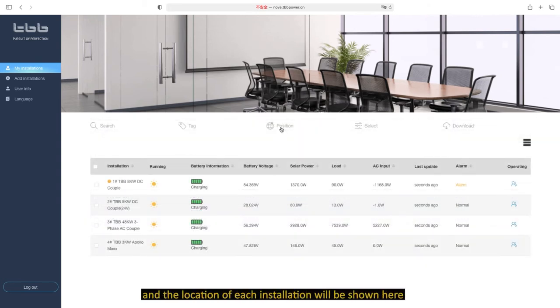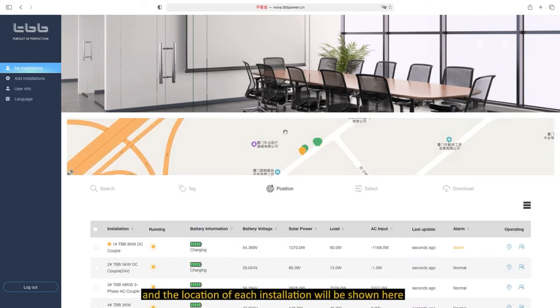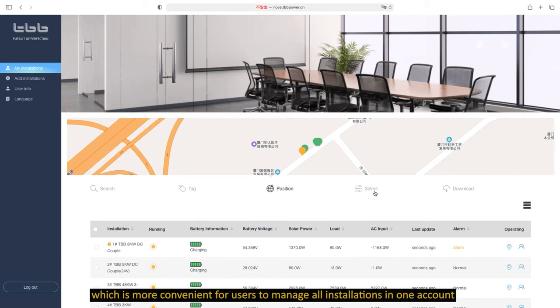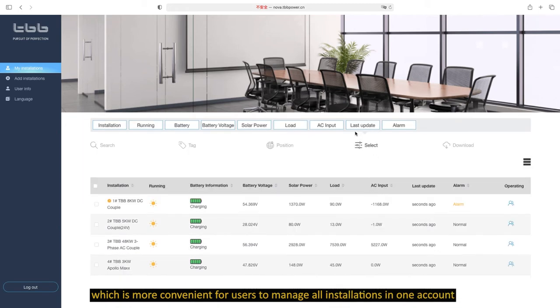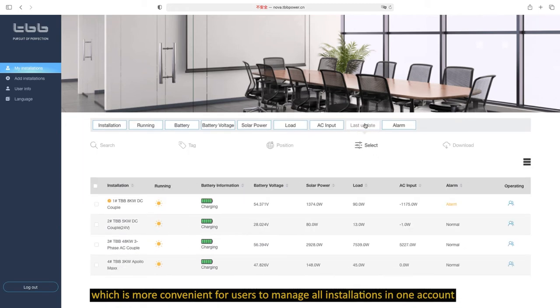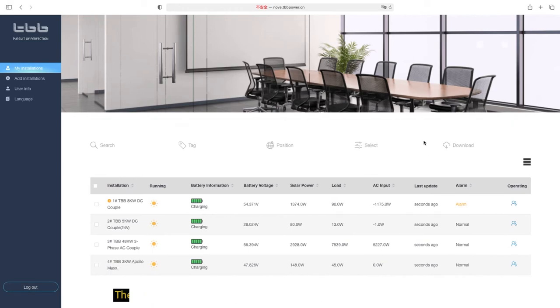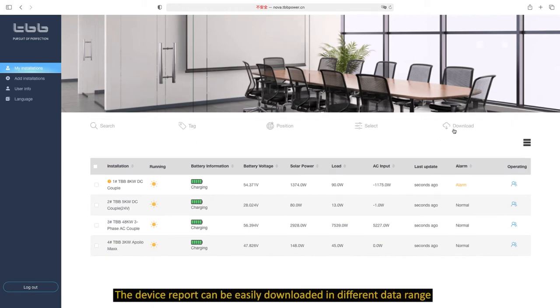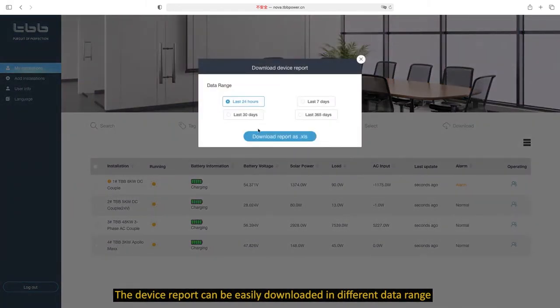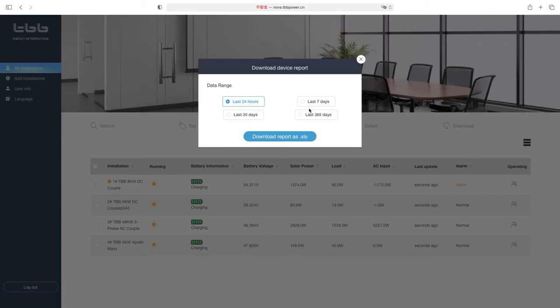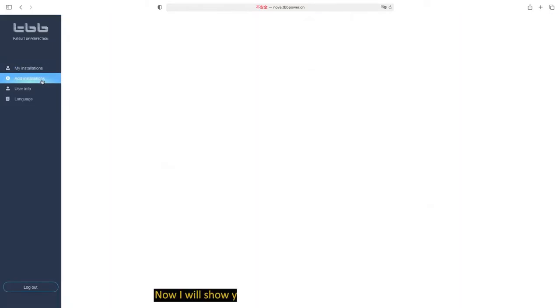And the location of each installation will be shown here, which is more convenient for users to manage all installations in one account. The device report can be easily downloaded in different data ranges.